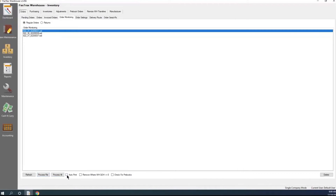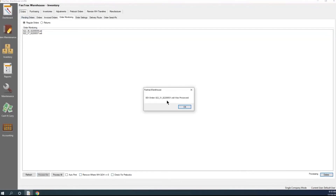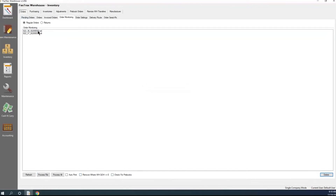I can tell it to process all. The options available include Auto Print — when you go to process, it'll automatically print the orders as well. You can remove items where the warehouse quantity on hand is zero or less than zero, so if there's an item you don't have in stock or it shows a negative amount, it'll take those off the order. The last option is to automatically check for pre-books to see if any orders should have pre-books assigned. If we click on the first one and tell it to process file, it tells us the EDI order was processed and it goes away from our Order Monitoring list.